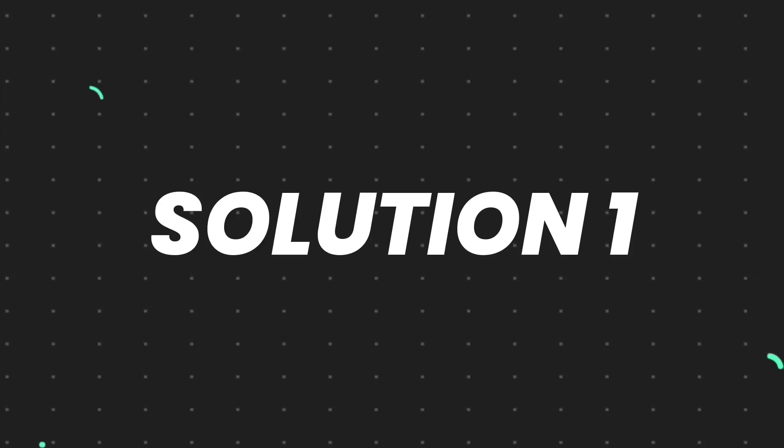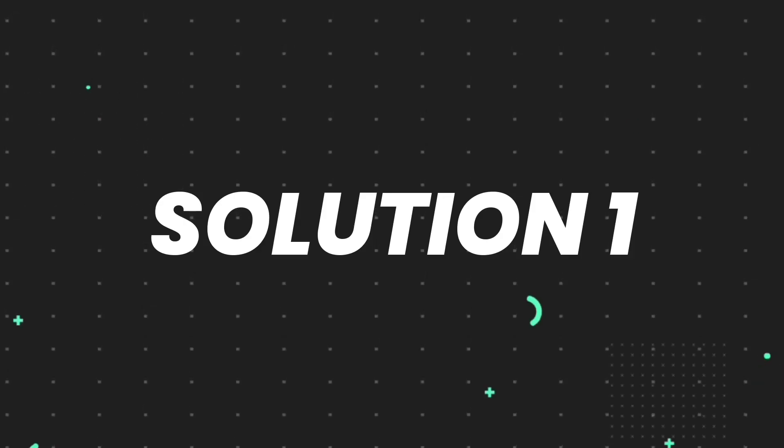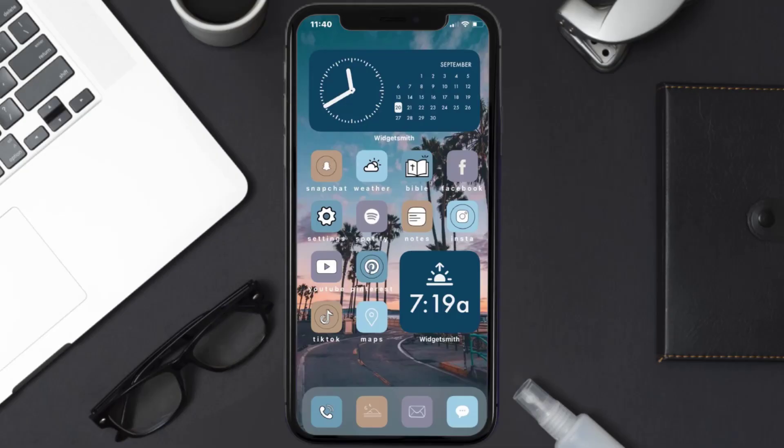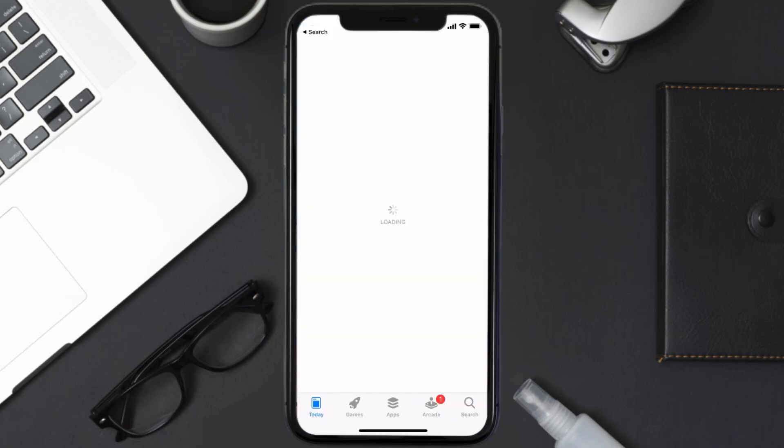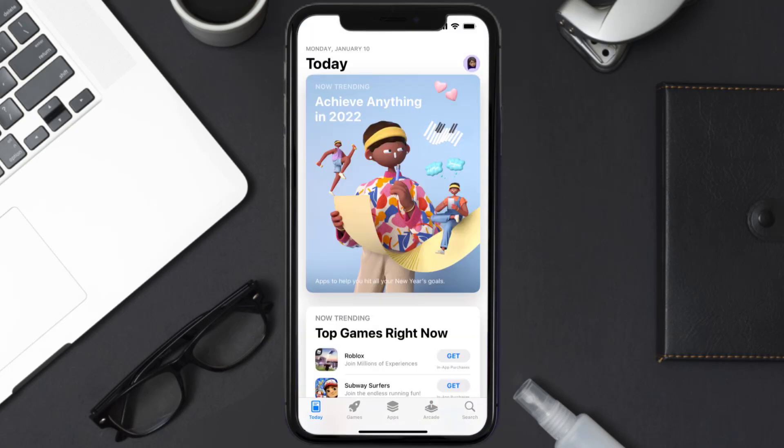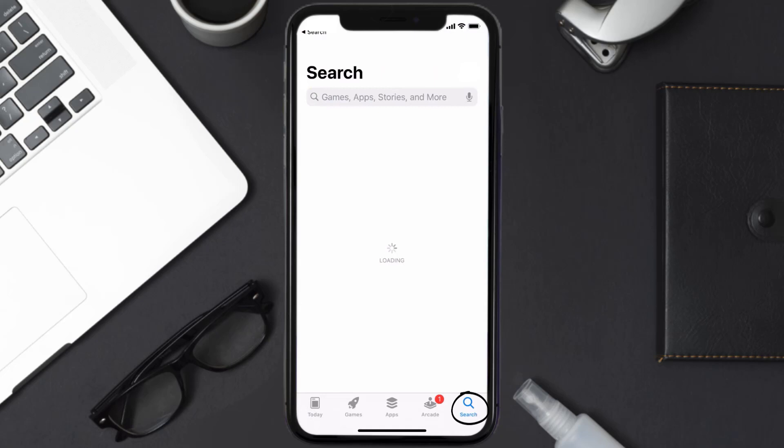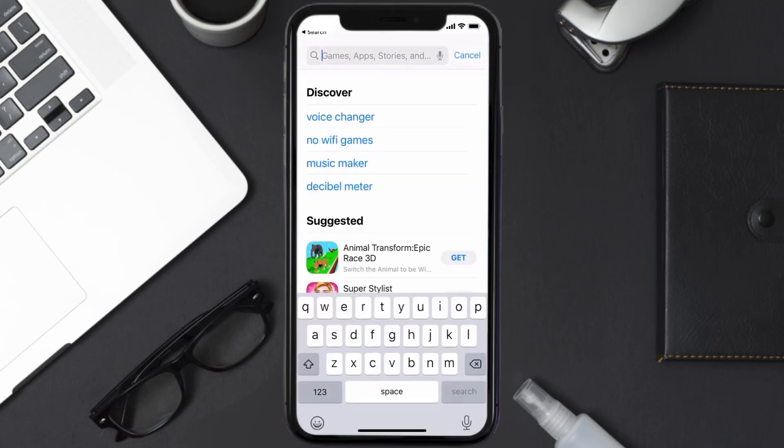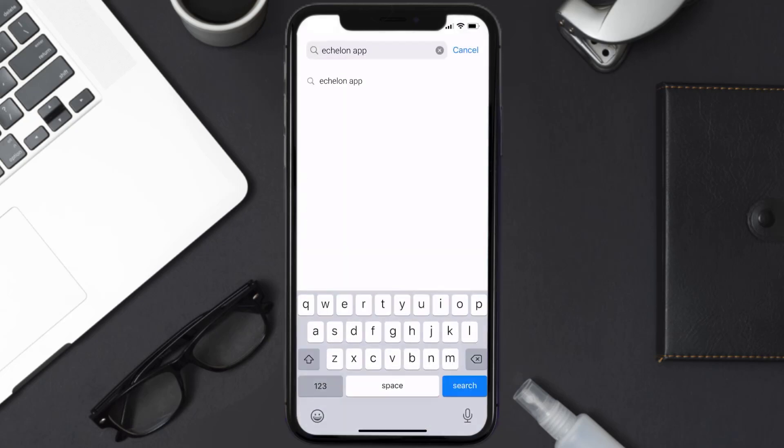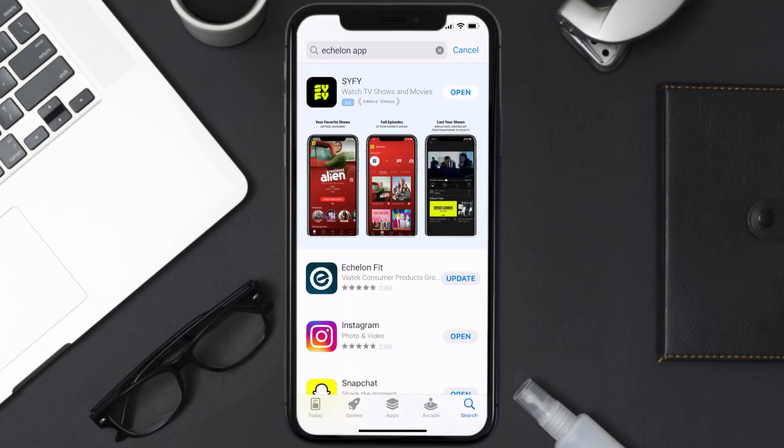First of all, you need to make sure you're running the latest version of the app. Open up App Store on your device and tap on the search icon in the bottom right corner. Then search for the Echelon mobile app, and if you see the update button right next to the app name, simply tap on it to make sure you're running the latest version.